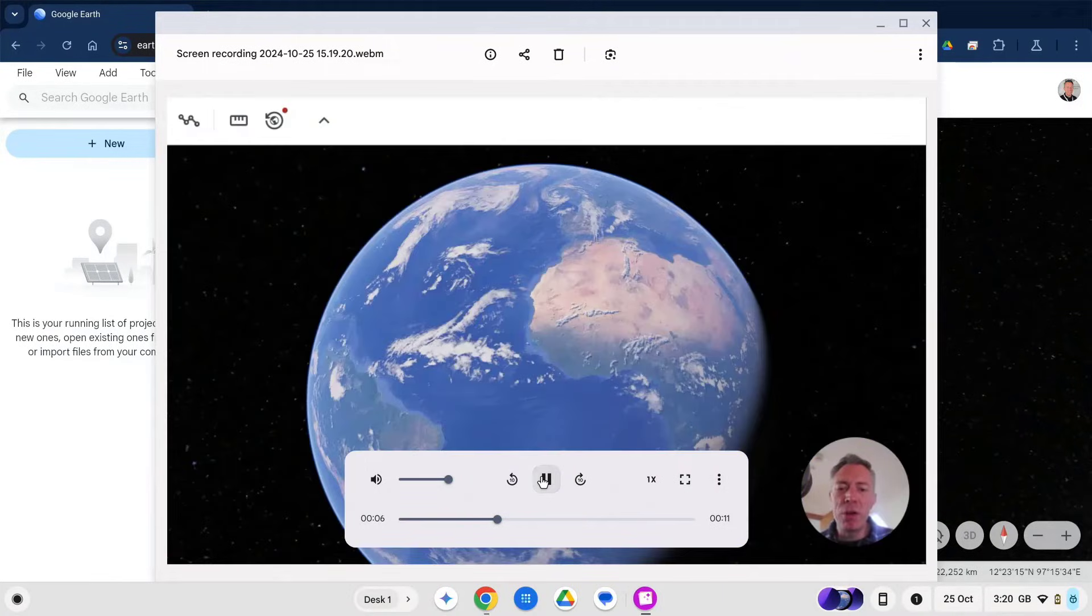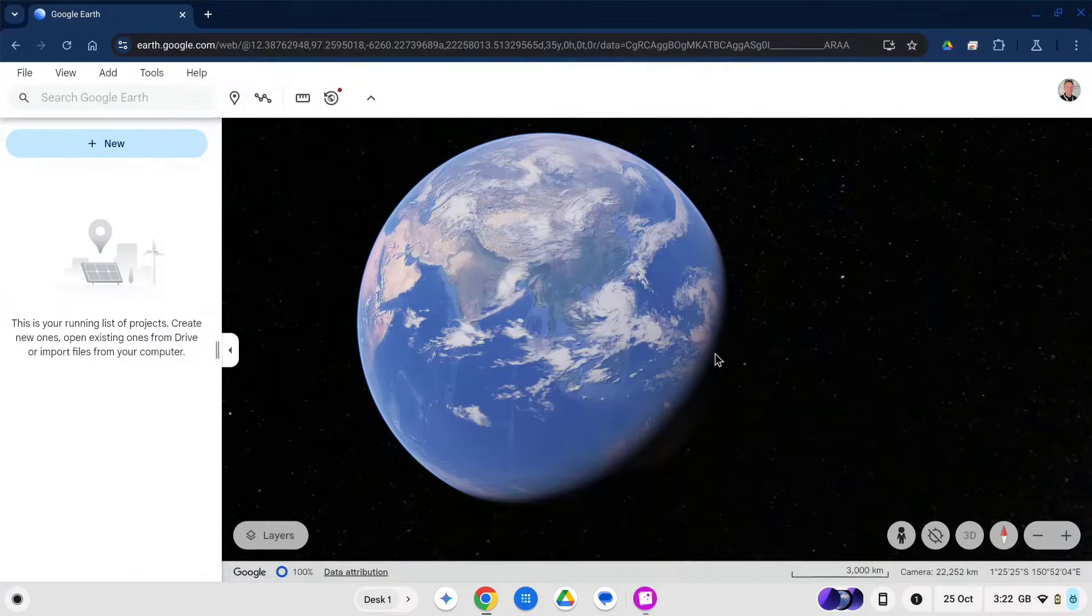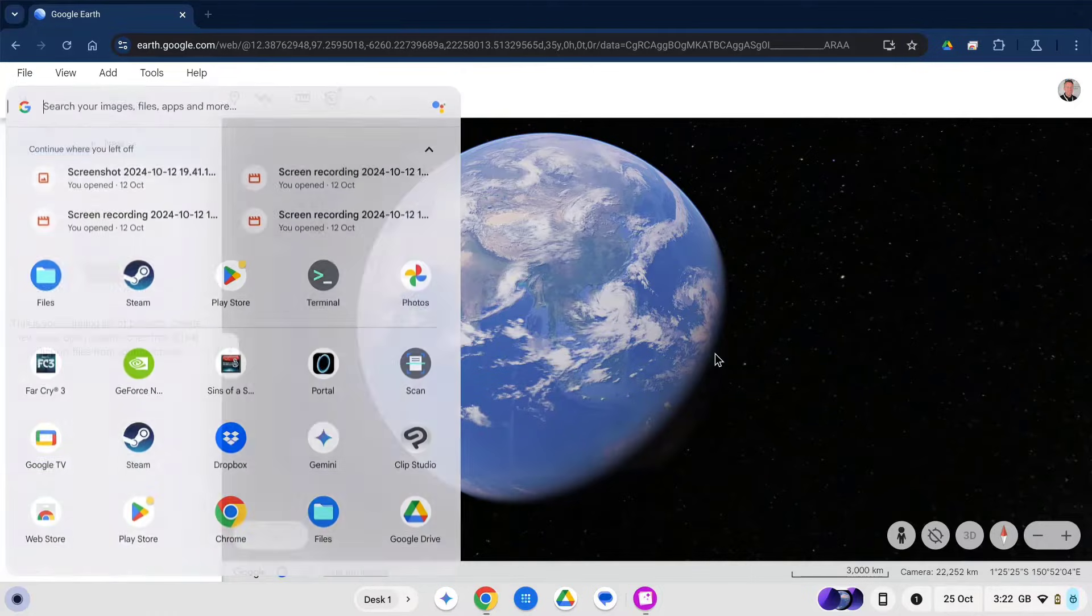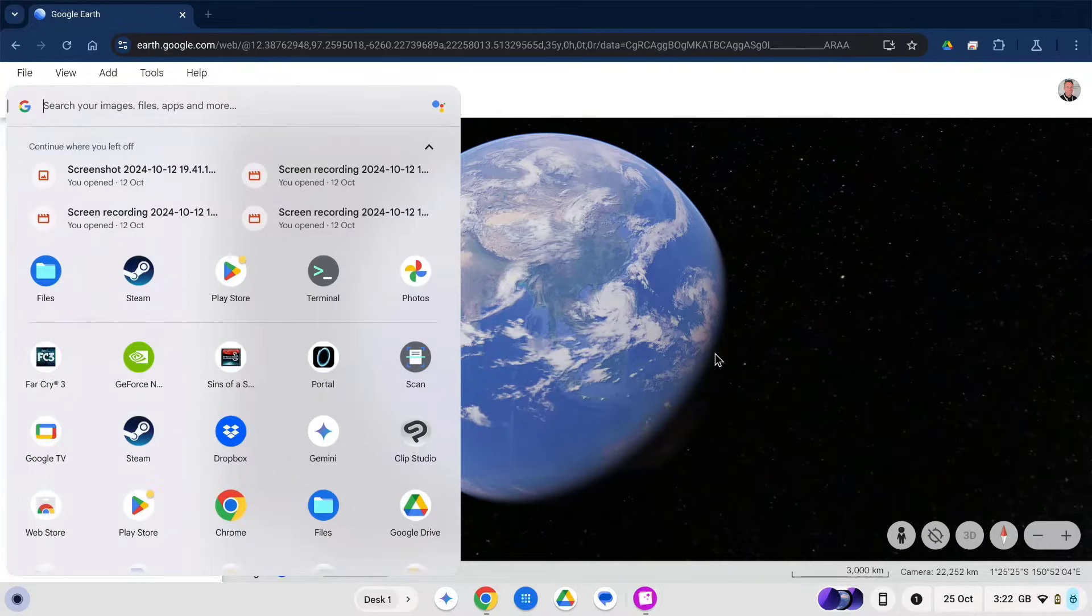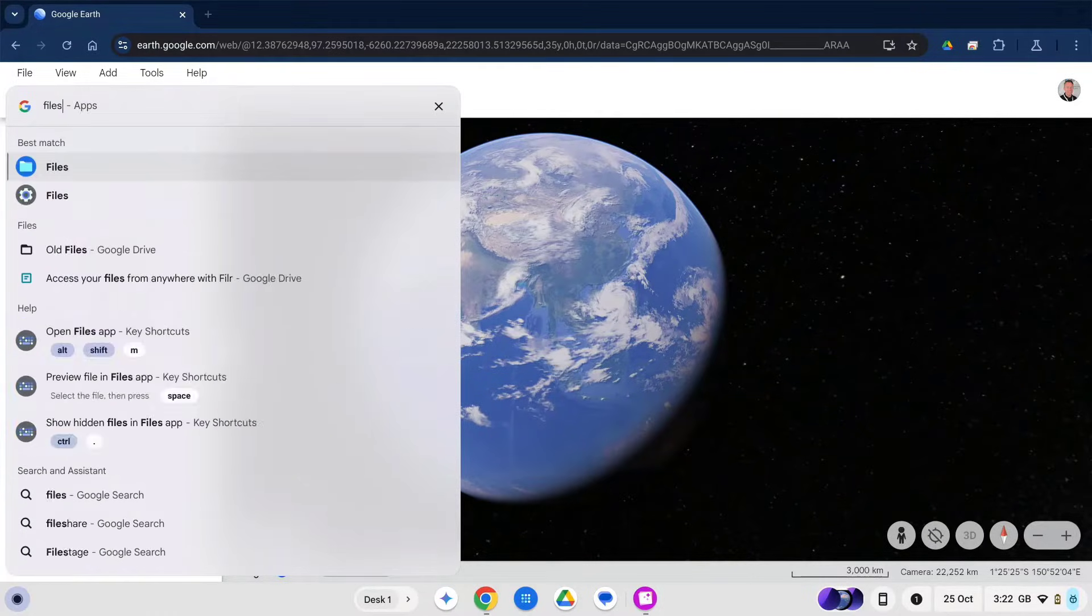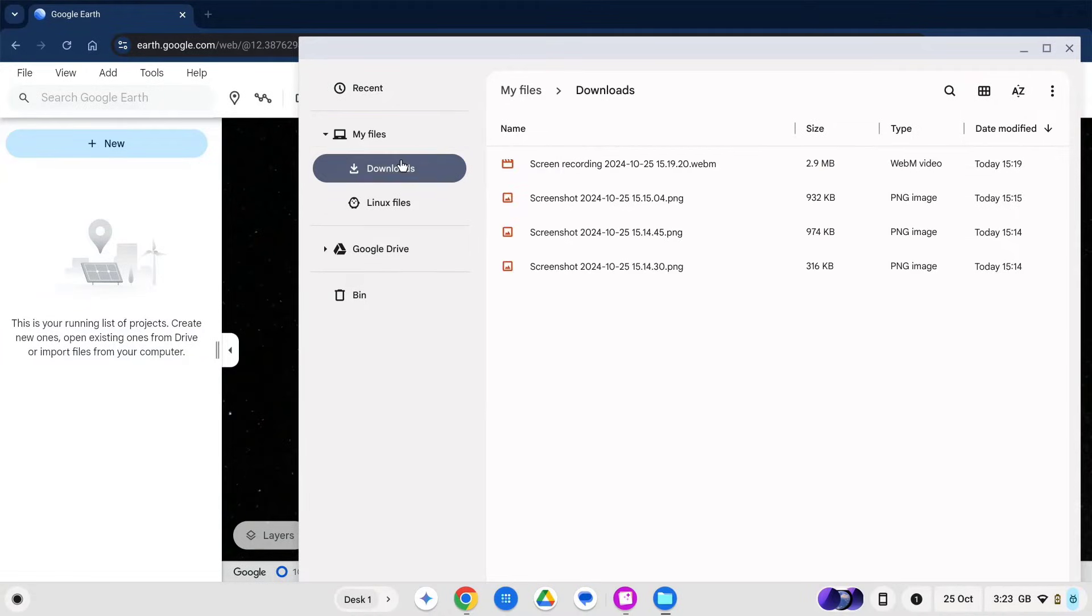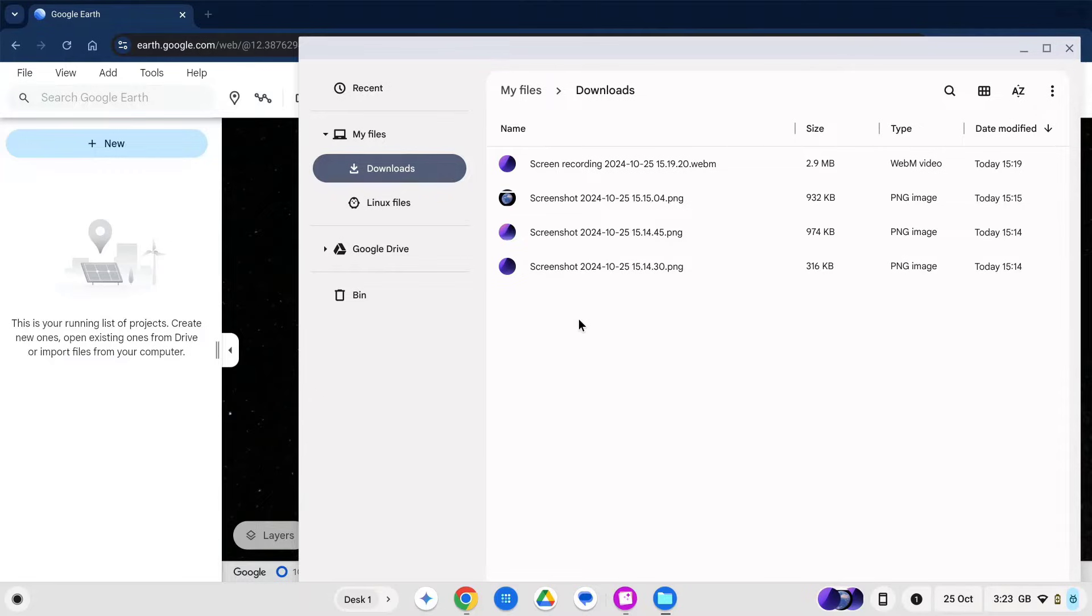So that's it, it's super easy and also just to show you your videos are all saved into your downloads folder. So if we type in files, go to downloads, and we can see all of our screen recordings and screen captures in here.